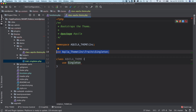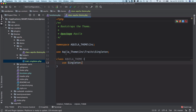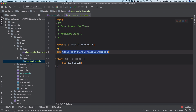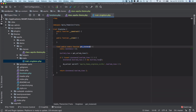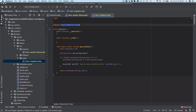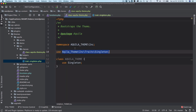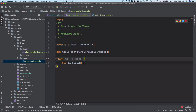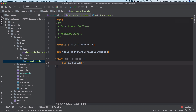The namespace is automatically added because our singleton had a namespace — 'AquilaTheme\Includes\Traits\Singleton' — and that's exactly what appears at the top of the file. So everything lines up correctly.